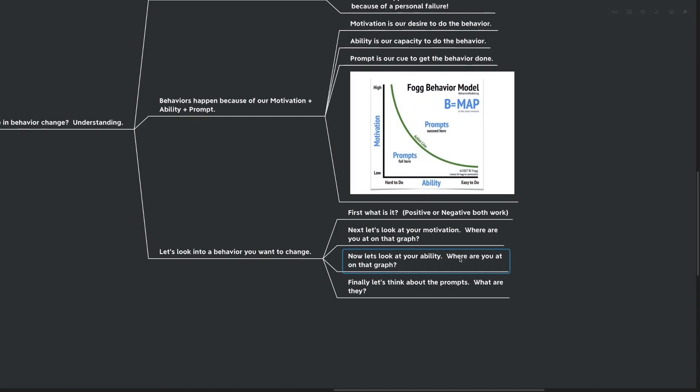Finally, let's think about the prompts. What are they? No behavior happens without a prompt. That's where this action line comes in. You might have super high motivation and super high ability, but if you don't have a prompt, you're not going to get anything done.